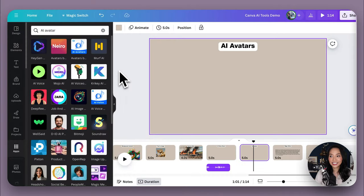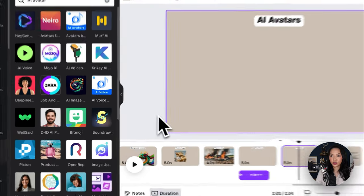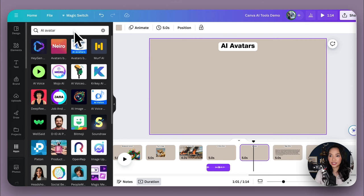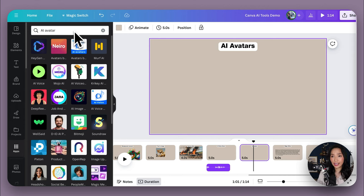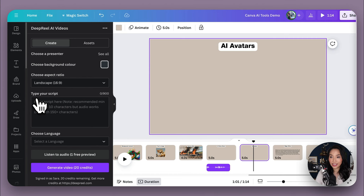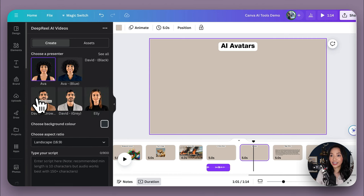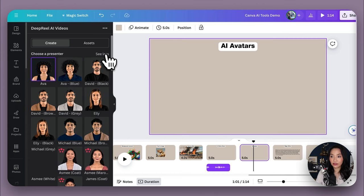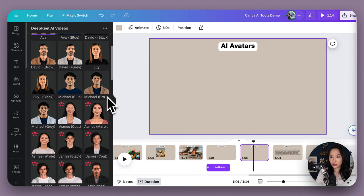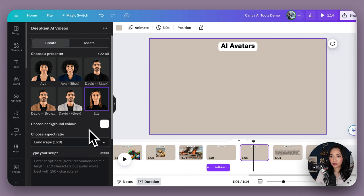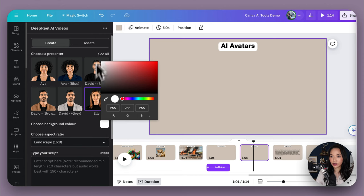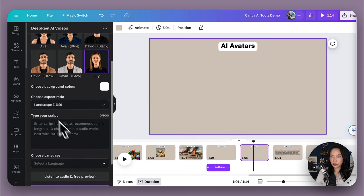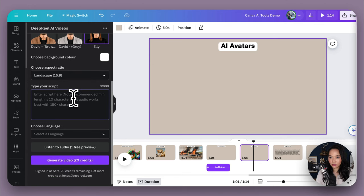AI avatars take it one step further and they create an avatar for you that you can go from text to video with. So you would go to the app section here and type in AI avatar. And there are lots of different third-party providers who do this. I created a tutorial on how to generate AI avatars using HeyGen. Let's do another provider here. So I'm going to select deep real AI videos for this video. Now here's where you choose a presenter. Have a look at the different options that appeal to you. I'm going to go with Ellie here. I'm going to choose the background color and I think I'm going to make it white. I'm going to keep the aspect ratio to be 16 by 9 and I'm just going to add some text here so that we can generate a little video for you.